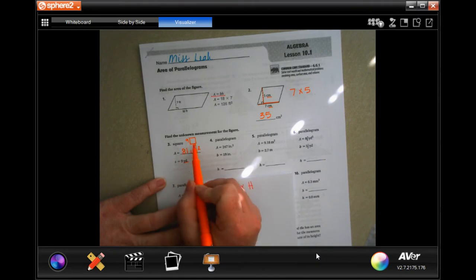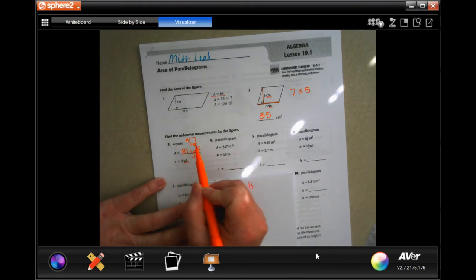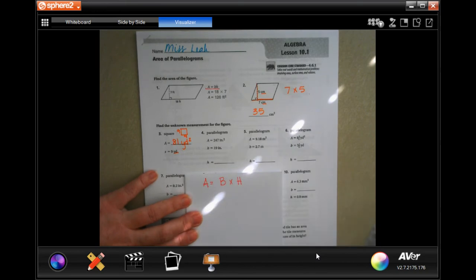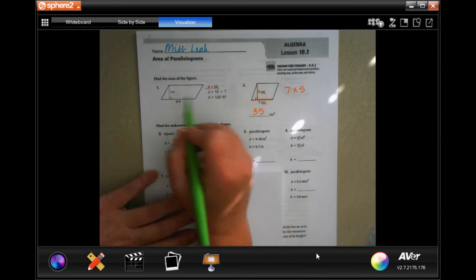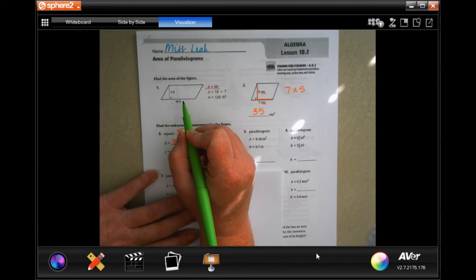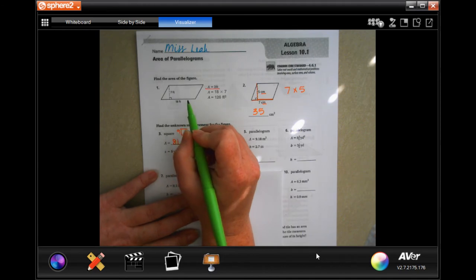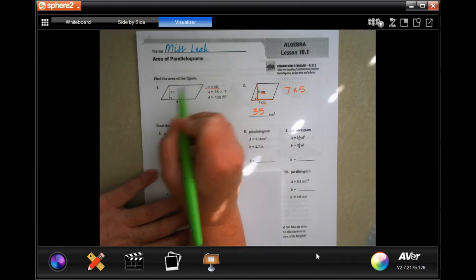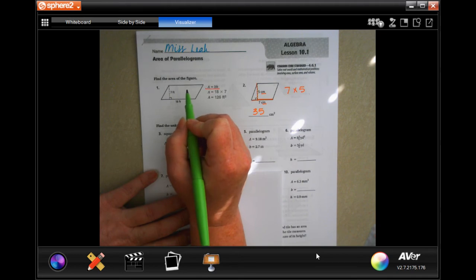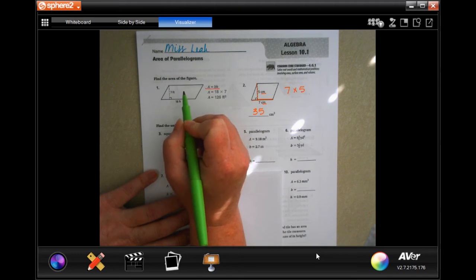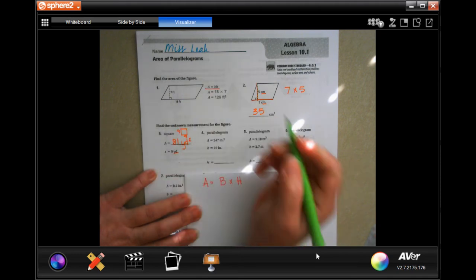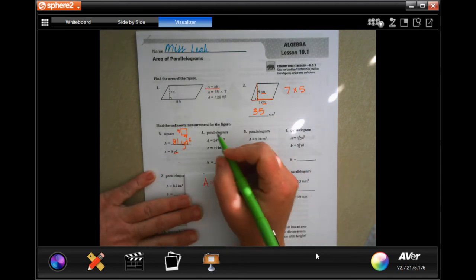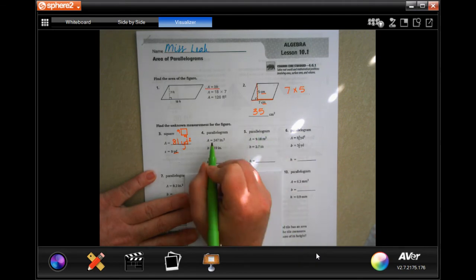If it says a square, that means they have the same number on both sides. Now this one is a parallelogram — just like a rectangle. You do the same thing; it's just a rectangle that is tilted. It still has the same formula as a rectangle.